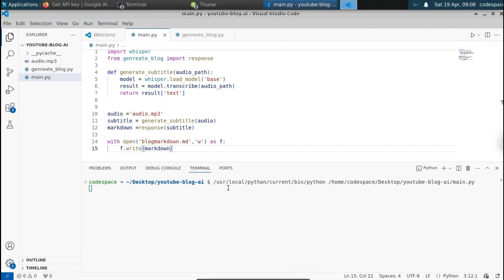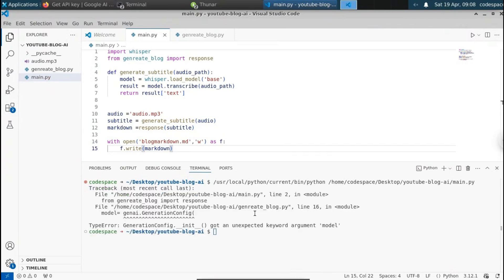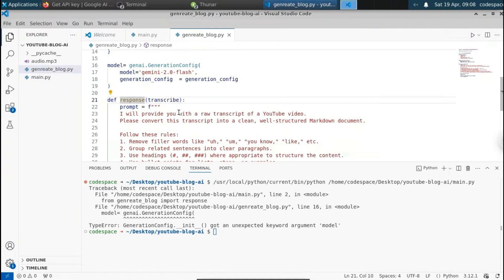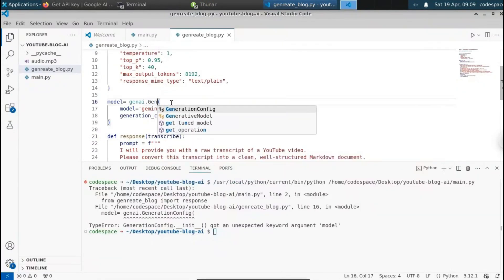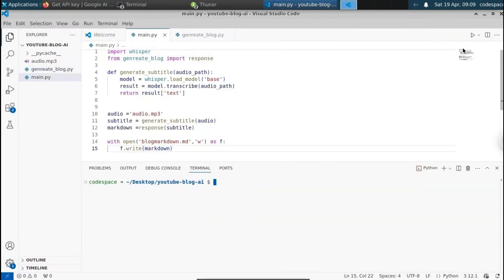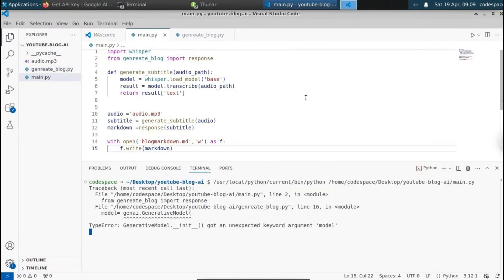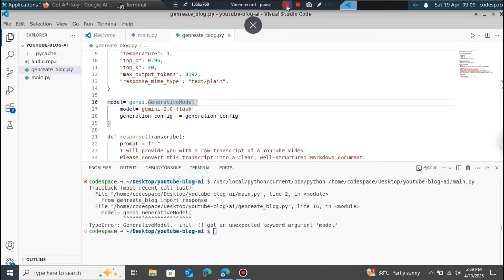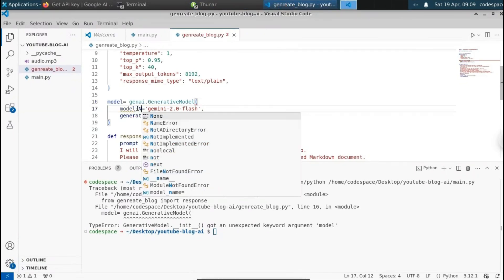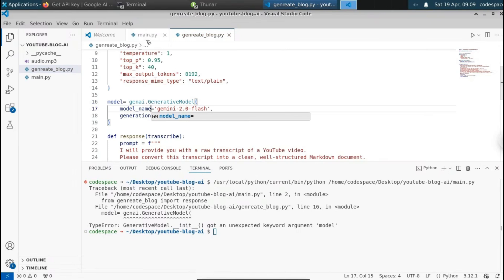Let's run this. We get an error: unexpected keyword 'model'. Let me fix that. In the generate_blog function, this should be GenerativeModel, not GenerationConfig — I misspelled it. Let me fix that. Running again, we get another error: keyword not found. The parameter should be model_name, not simply model. Let me rename it to model_name. Now everything is fixed.